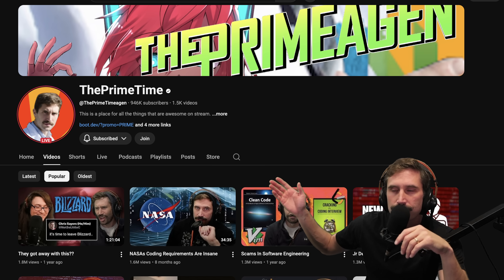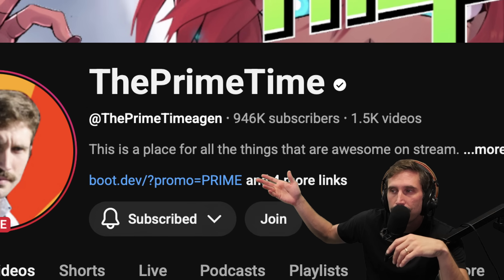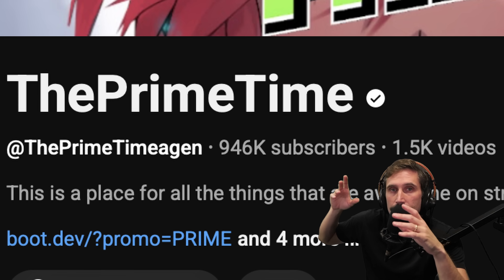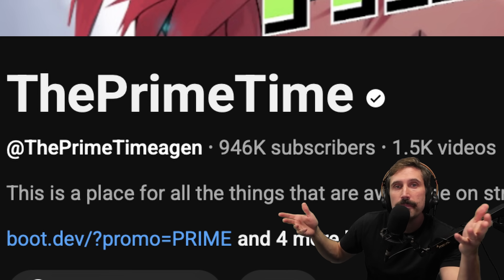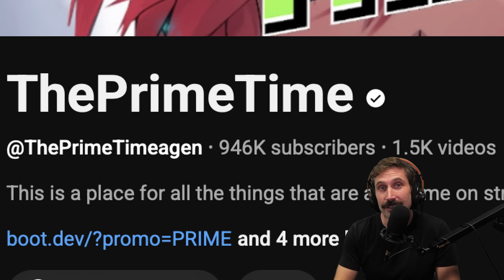Could you just press like and subscribe? Look at this — I'm almost to a million. I'm this close. Make it happen. You could make it happen before the new year. That'd be crazy.